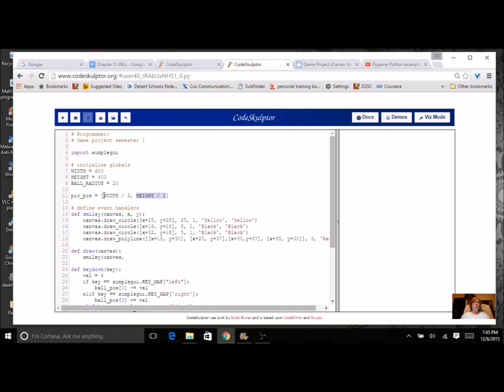So this is going to be pic position zero. This is going to be pic position one. It's going to represent the X. This is going to represent the Y.